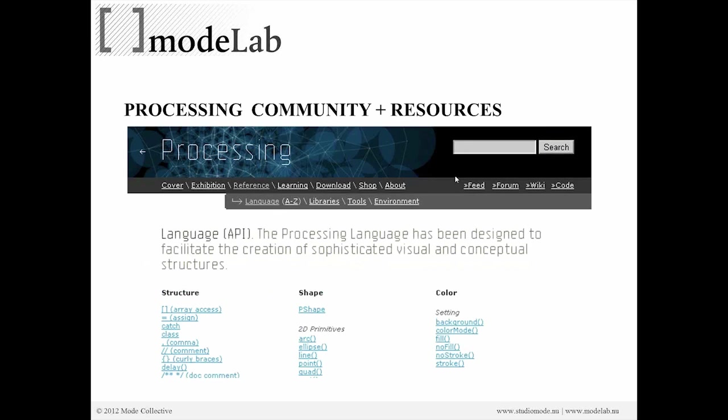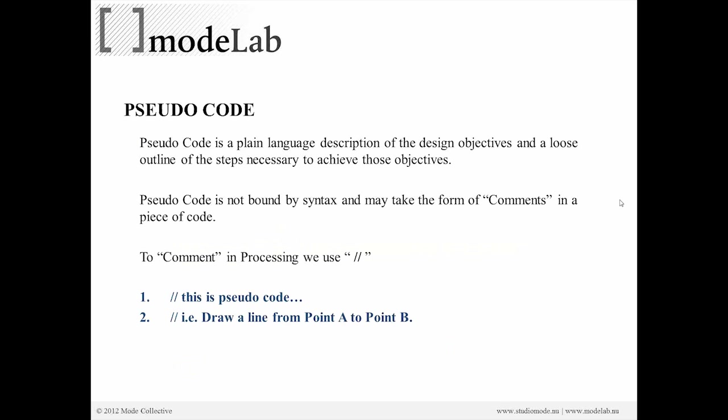So we've talked about what processing is. We understand the interface a little bit. The last thing we want to note before we actually start working with our program is, we need to understand a little bit about what pseudocode and comments are. So pseudocode is the plain language description of the design objectives and a loose outline of the steps necessary to achieve those objectives.